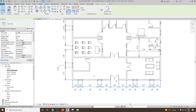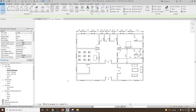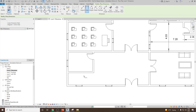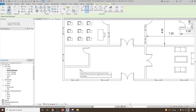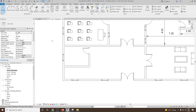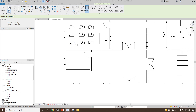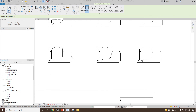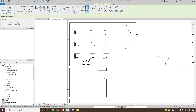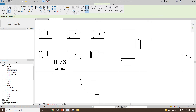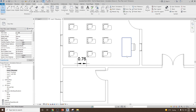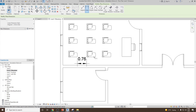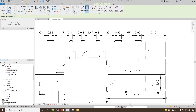Let's see how we can use other commands. Delete the current dimensions and select the linear dimension. As we know, linear dimension can only be used for 0, 90, 180, and 270 degrees. Select any one of these dimension directions — for example, from this face to this face — and place it. This is how you use the linear dimension.